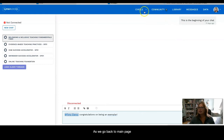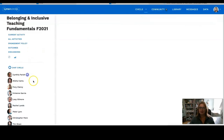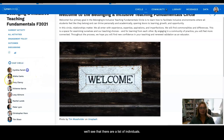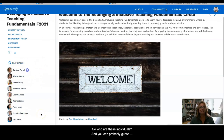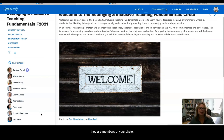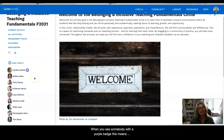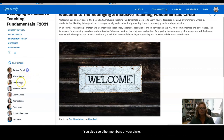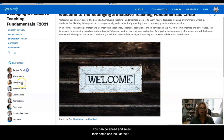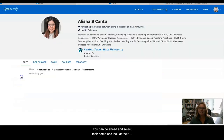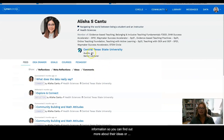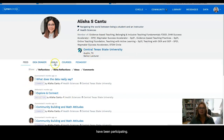As we go back to the main page, we'll see that there is a list of individuals. Who are these individuals? You can probably guess they are members of your circle. When you see somebody with a purple badge, this means that they are the facilitator for that circle. You will also see other members of your circle, and you can select their name and look at their information — find out more about their ideas, their goals, a little bit about their background, and see how they have been participating.